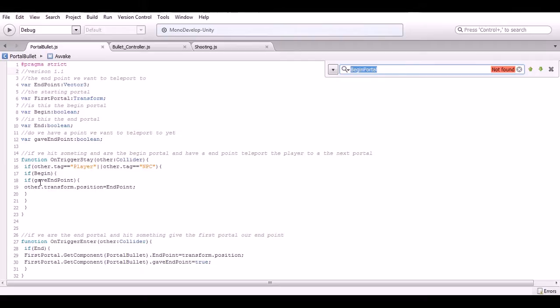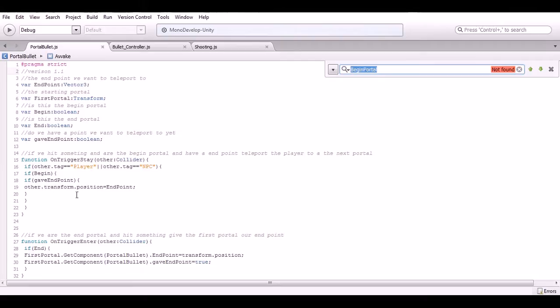The reason we have this get endpoint thing is because the endpoint originally starts at zero zero zero. So if I create it and then I just jumped on it without this variable being here, it will put you to the middle of the world. So we just wanted to find out did we get the endpoint yet or not.